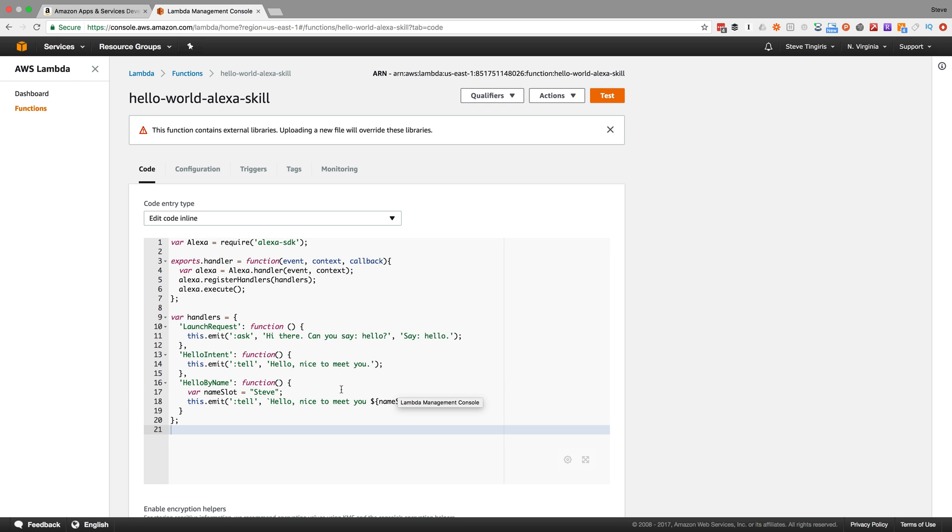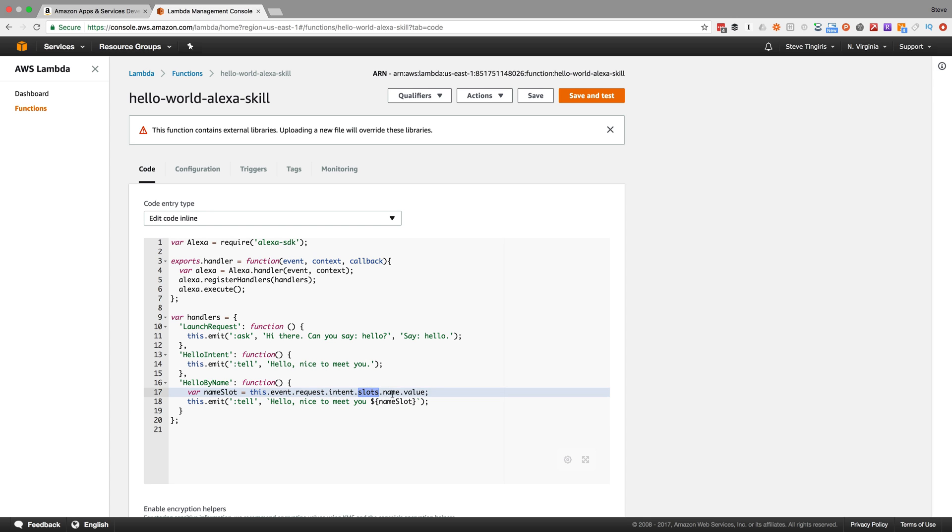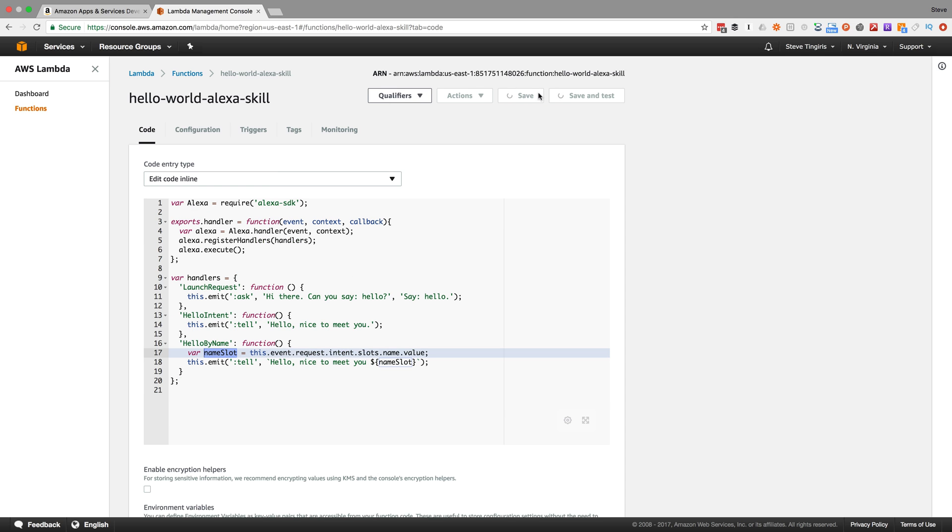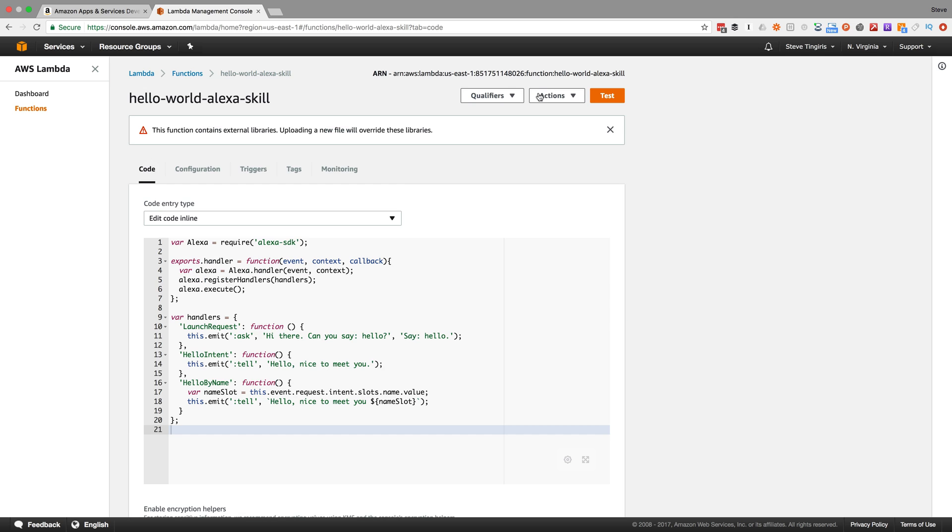I'm going to go back over to my code here and change this now to grab the value from the request. Here's that slot name value that I showed you in the request, and that's going to fill this variable that we're going to use. We'll save that and make sure it's all working as it should.